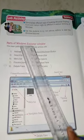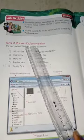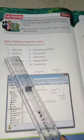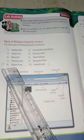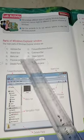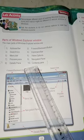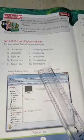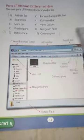The main parts of the Windows Explorer window are: address bar, search box, menu bar, preview pane, details pane, forward/backward button, command bar, views option, navigation pane, and contents pane. These ten are the main parts of your Windows Explorer window.